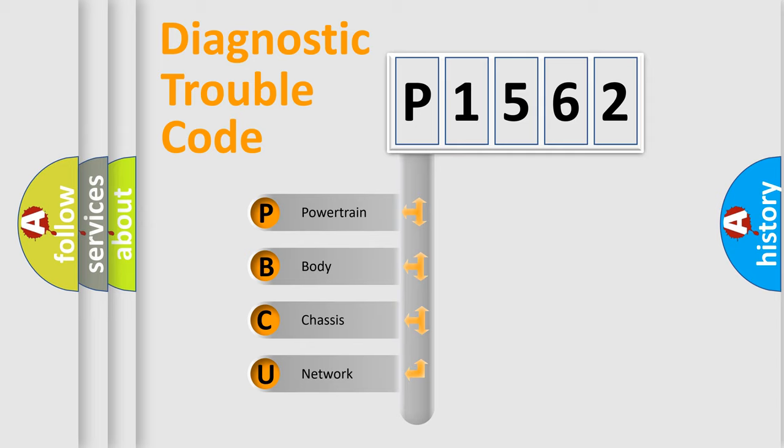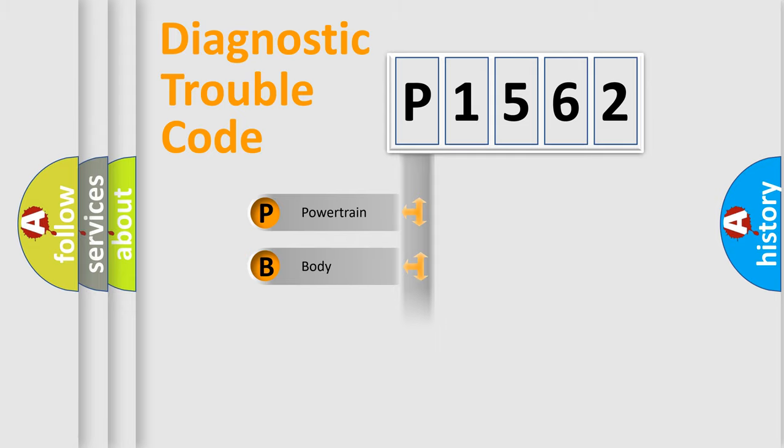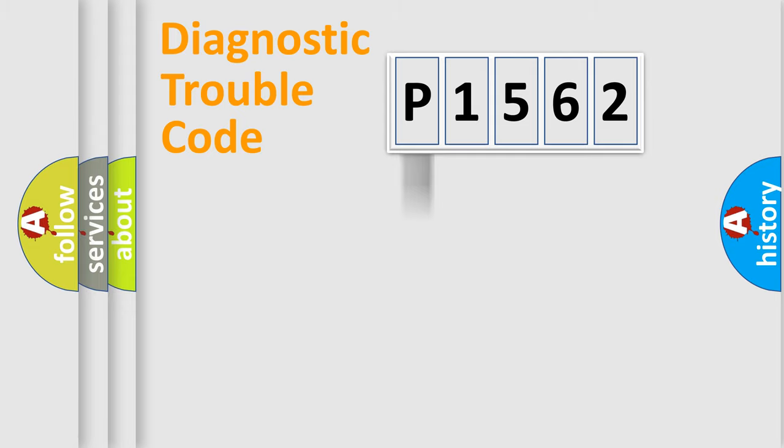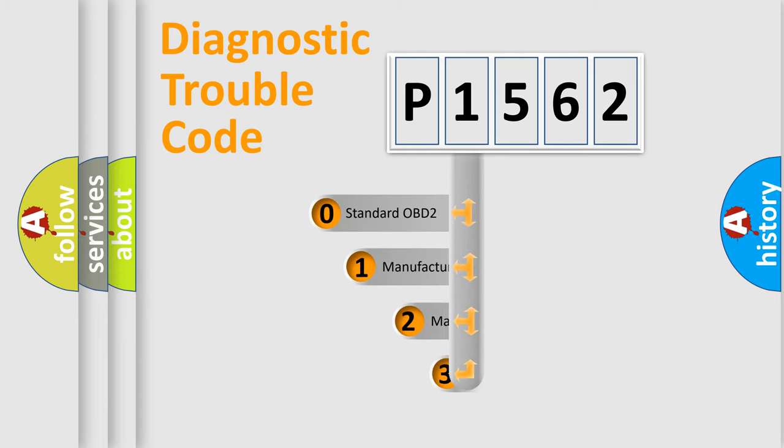We divide the electric system of automobile into four basic units: Powertrain, Body, Chassis, Network. This distribution is defined in the first character code.